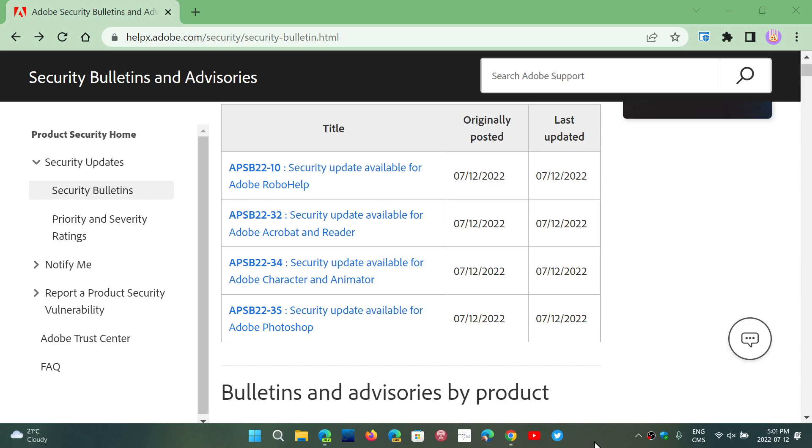Welcome to the Windows Computer and Technology channel and a quick update about Adobe products. If you are using Adobe software like Acrobat or Adobe Reader,